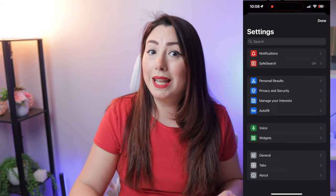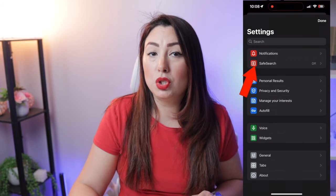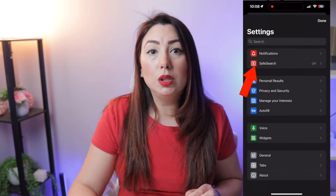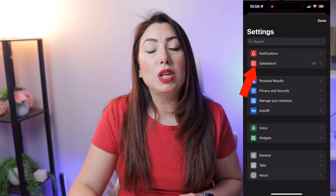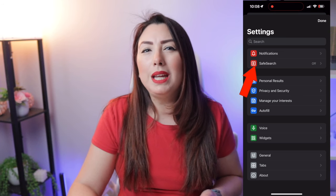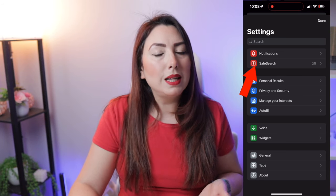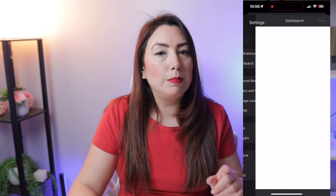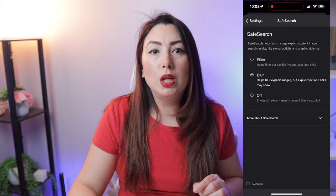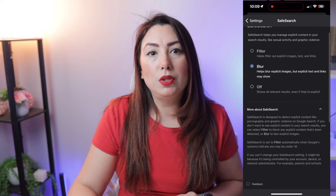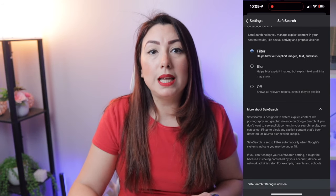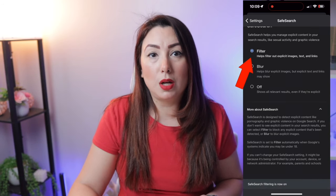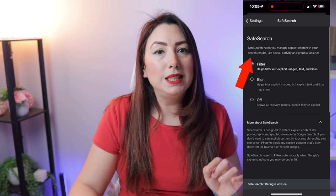Fourth, select Safe Search. Scroll until you see Safe Search in your settings — for me it was the second option — then tap on it. Fifth, turn on Safe Search. Here you will see the Safe Search filter option; toggle it on to enable it.